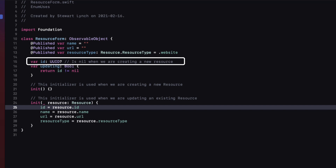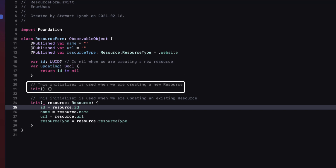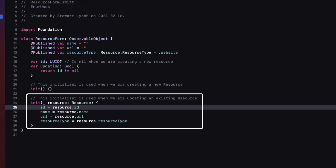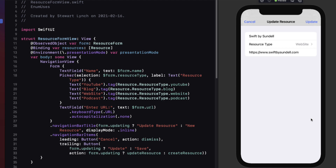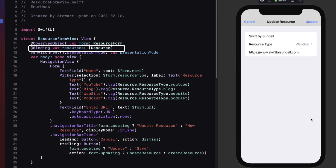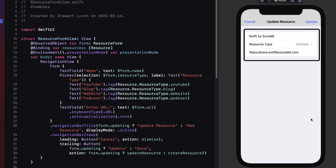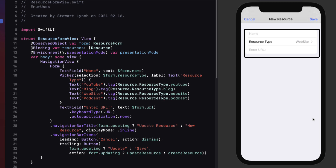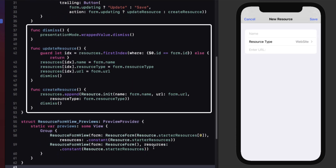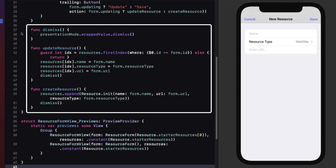In the resource form file, I'm using a view model with an observed object that has published properties corresponding to the resource properties: name, URL, and resource type. The ID is optional because it will be nil when using the new action, but not nil when editing. If it's nil, one initializer will be used; when editing, the other one is used, passing in the selected resource. Note that there's no persistence in this example, so every time you run the app, you'll return to the starter set of resources.